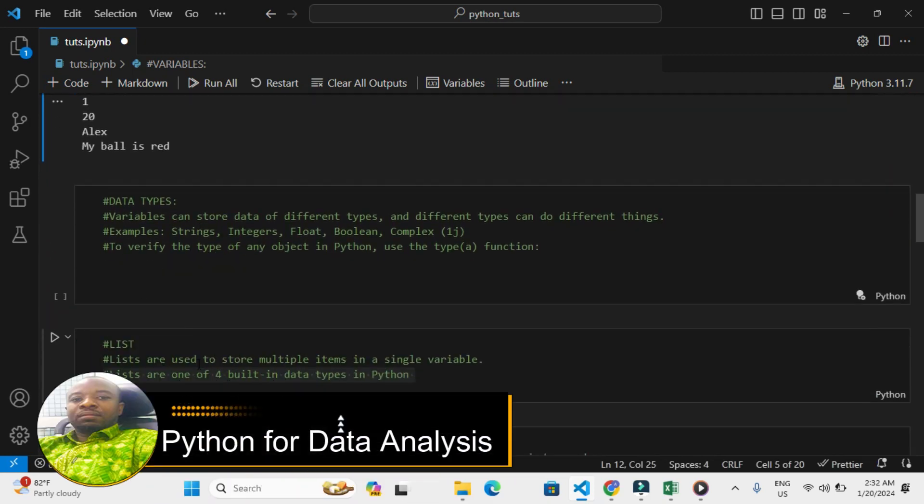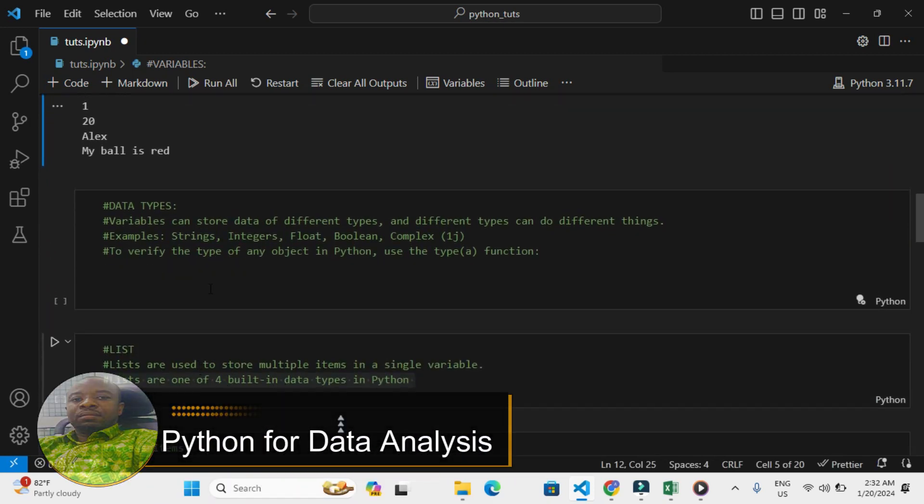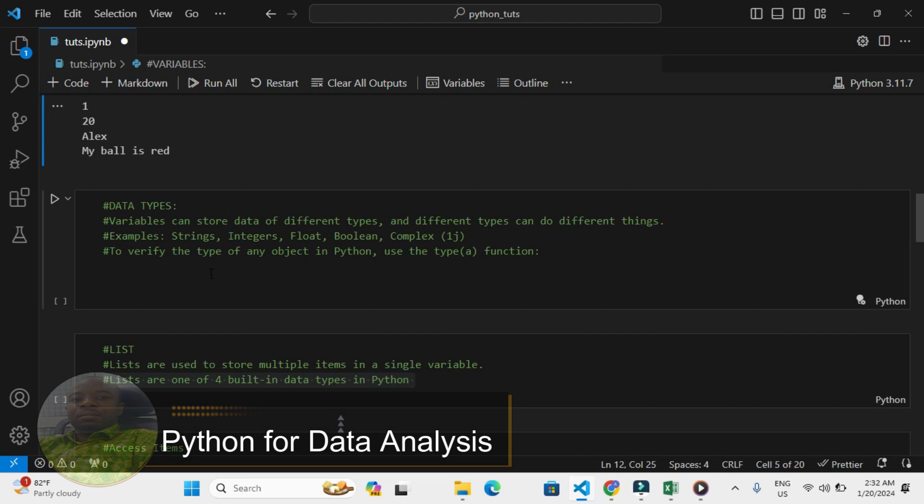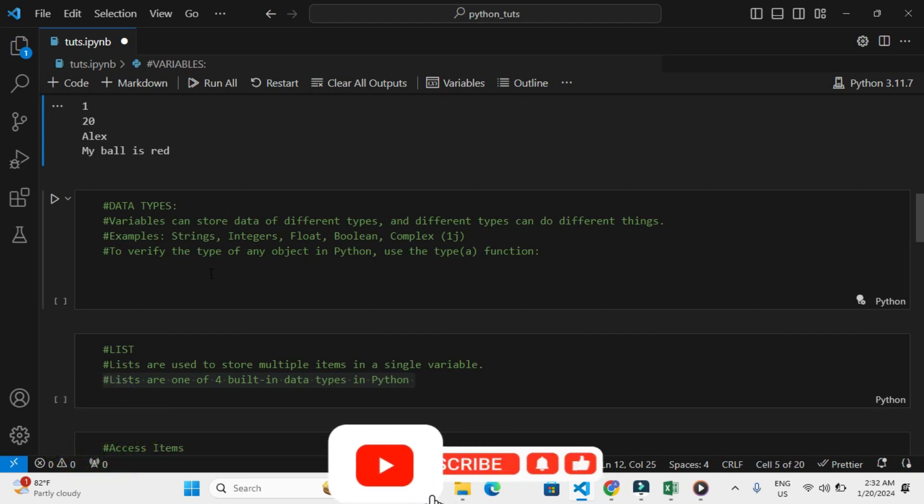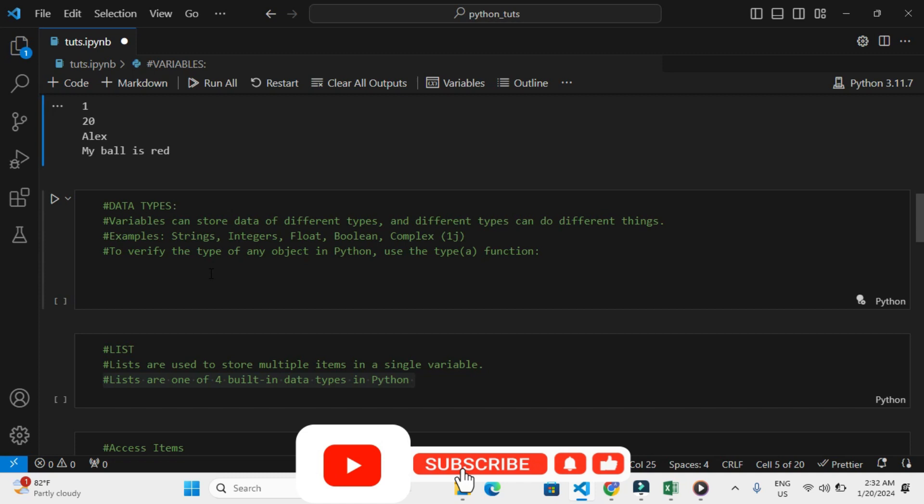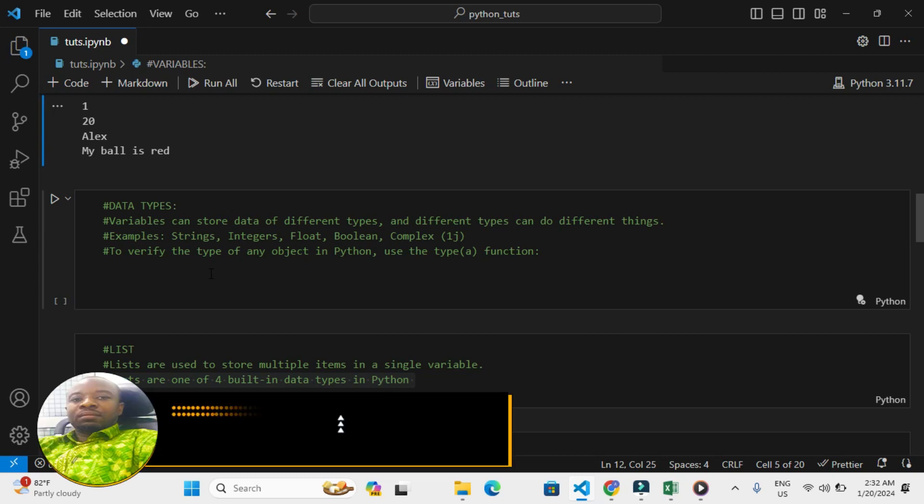The next thing I want to talk about is data types. Data types in Python are very important in programming because you can use data types to store various different kinds of data. For example, if I want to store numbers or strings or boolean expressions that's true or false or floats.